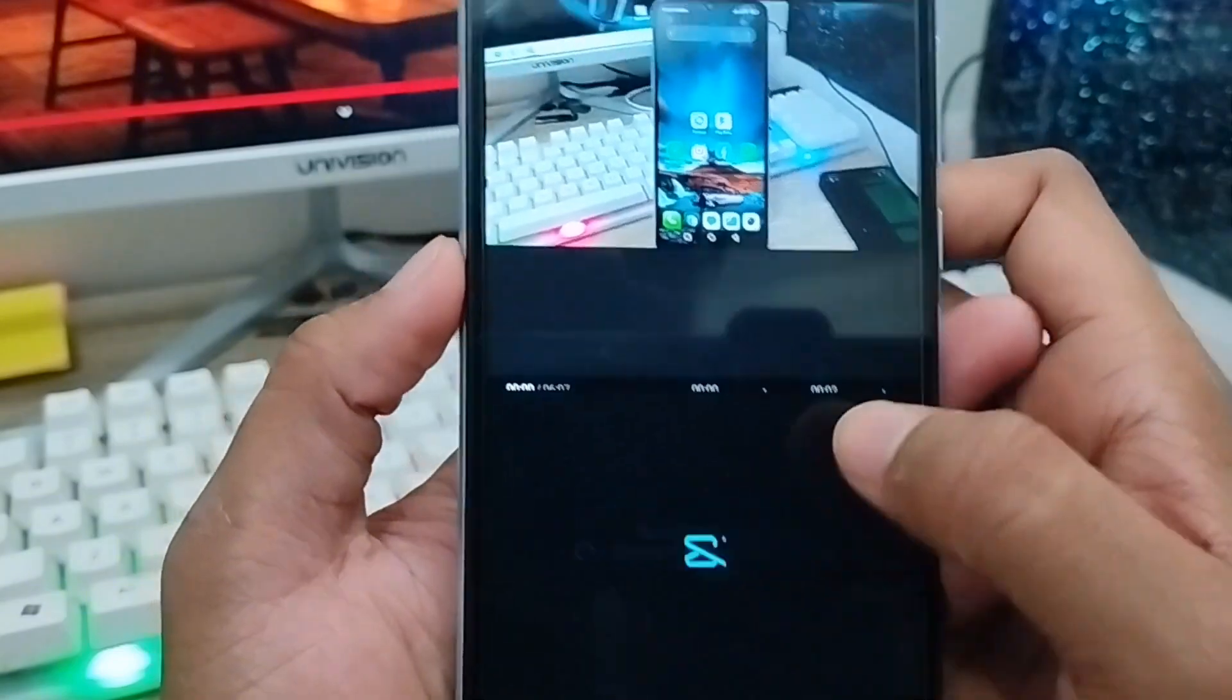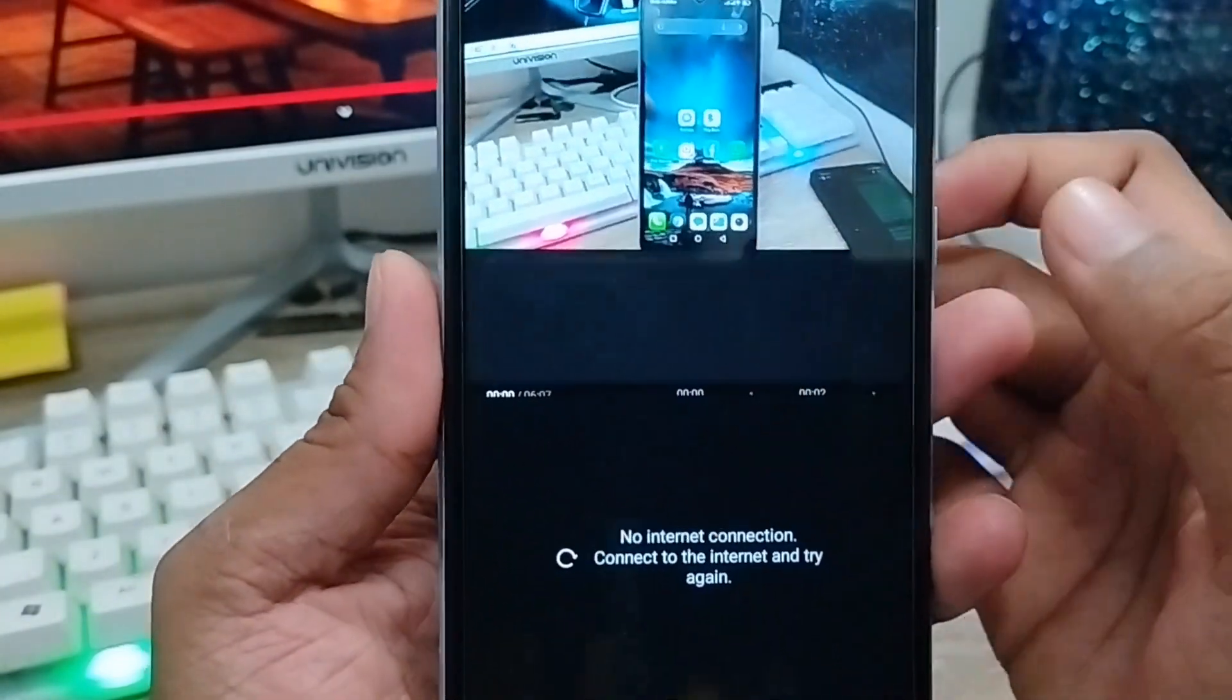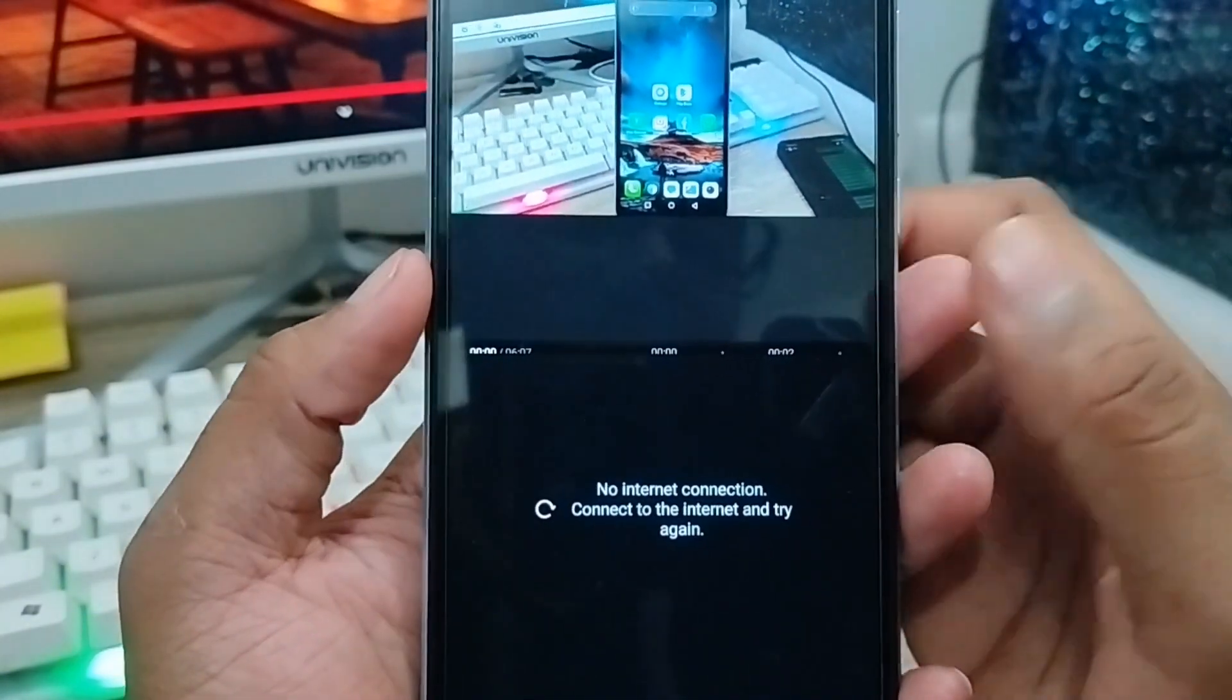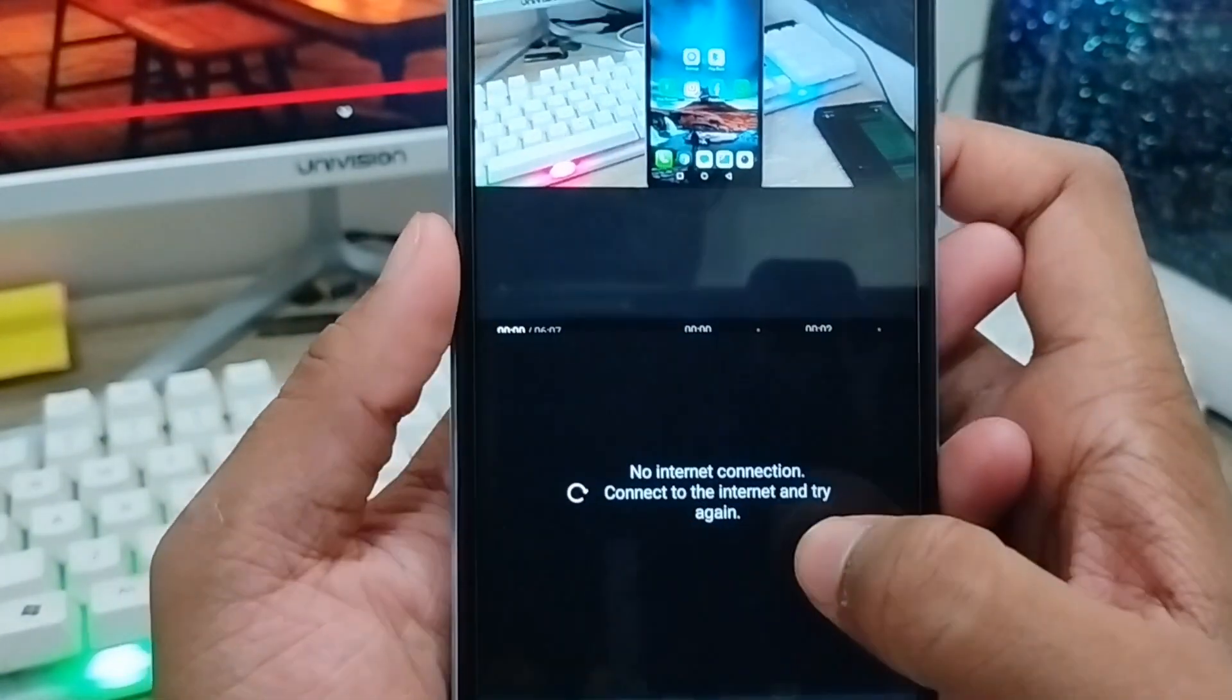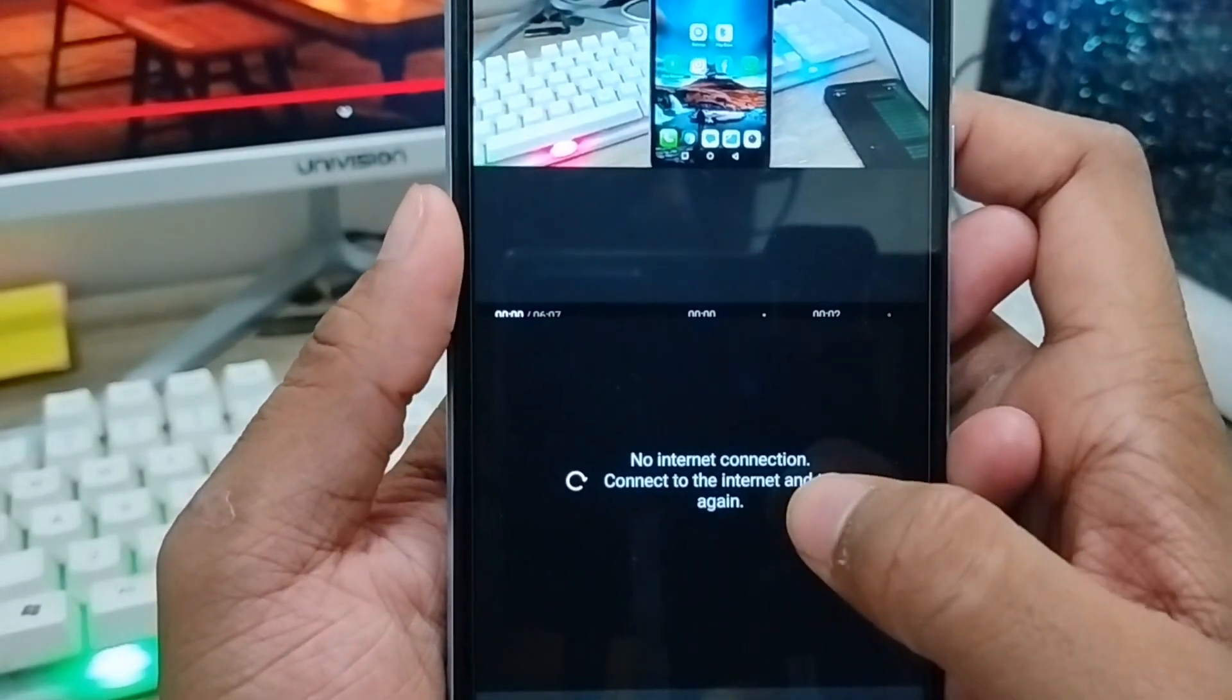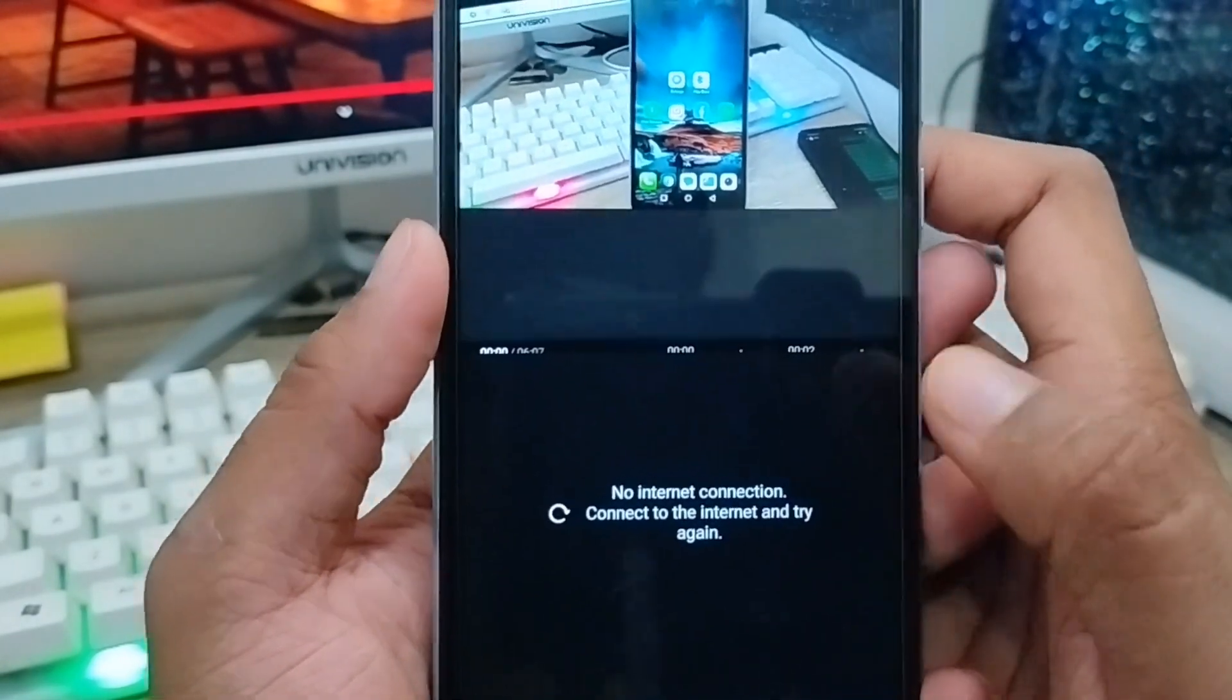This will work if you're trying to record or edit any video but keep seeing the no internet connection problem on your device.